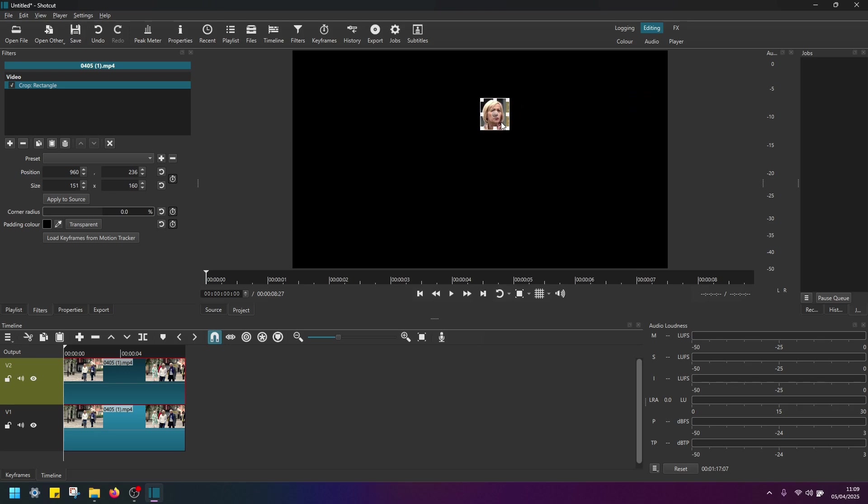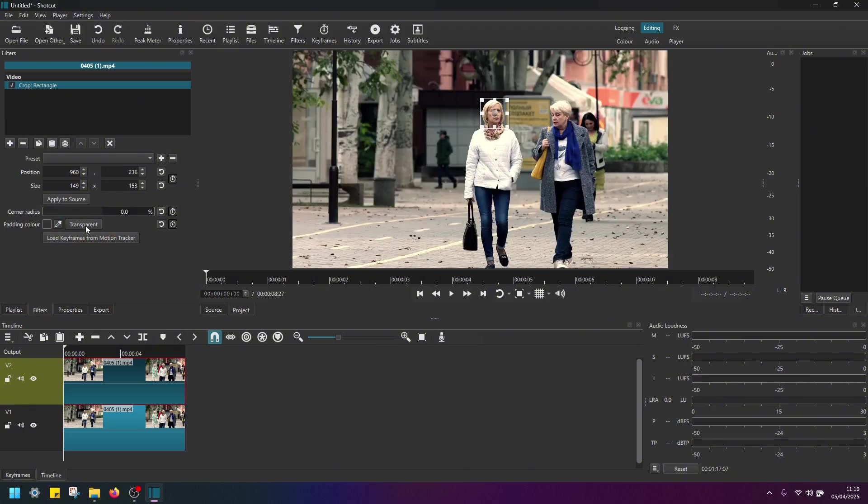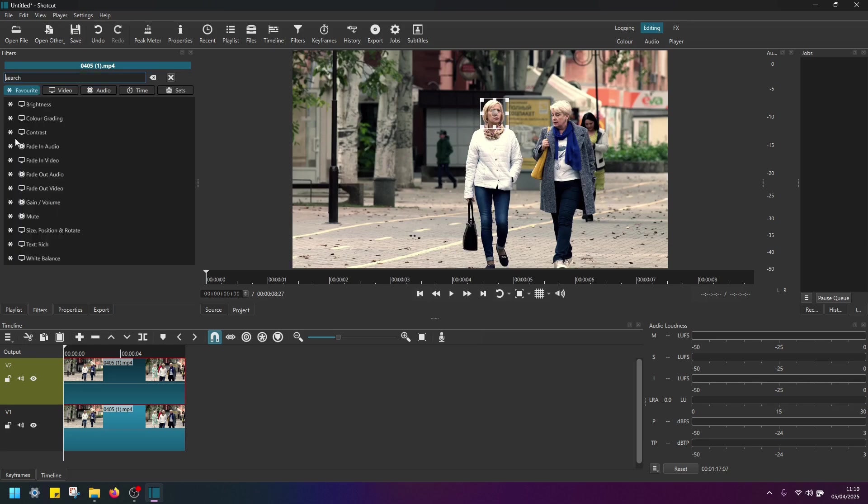So first of all, I'm going to blur out this person's face here. Now if I go here to Crop Rectangle Settings, find the padding color and click on this button Transparent. Okay, now go back here to Filters and click on this Add a Filter button again.